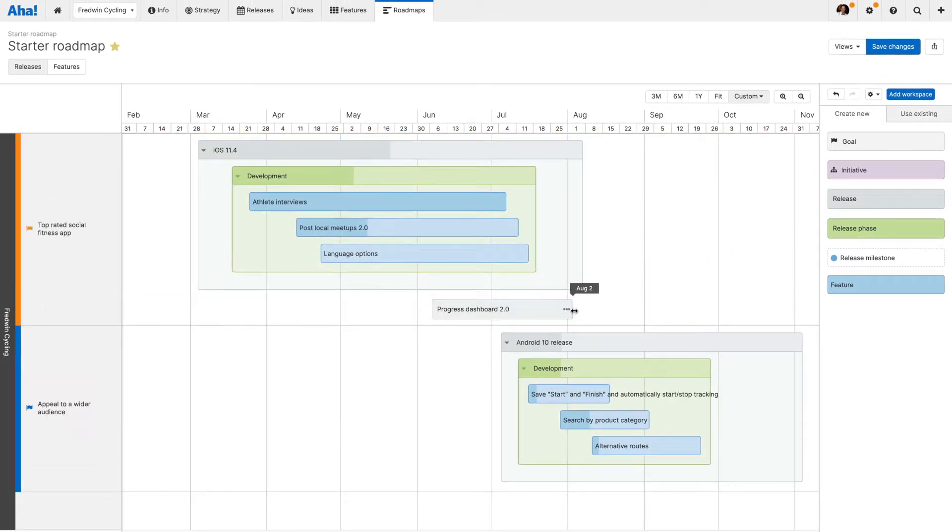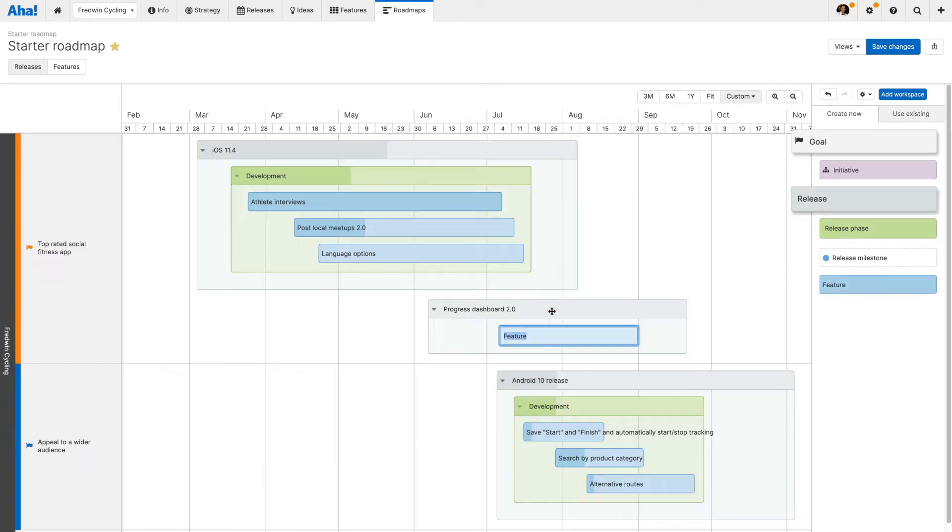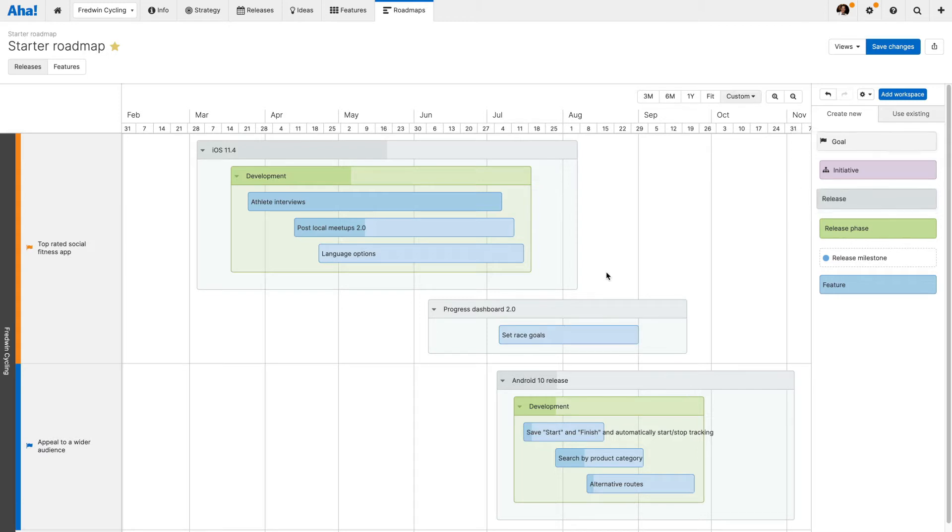You can quickly drag and drop records, such as goals, releases and features, into place. This creates real product data in your AHA account that can be used in other views. Pretty powerful stuff, right?